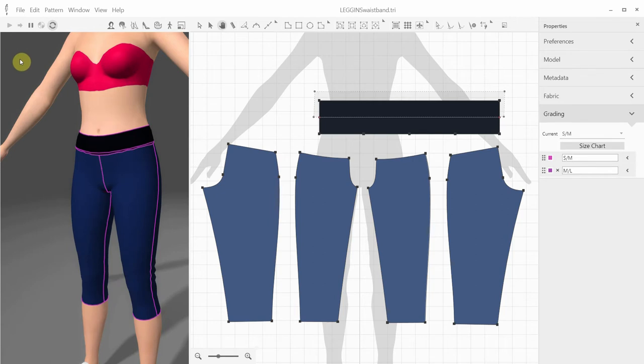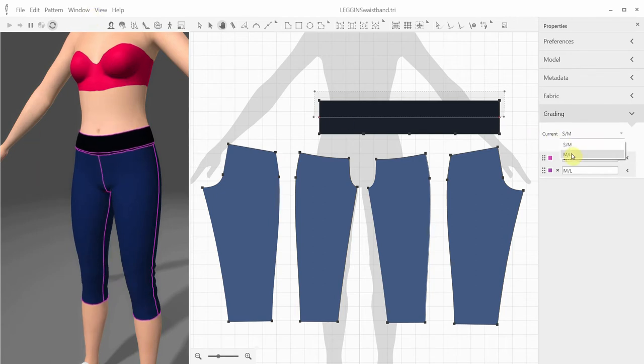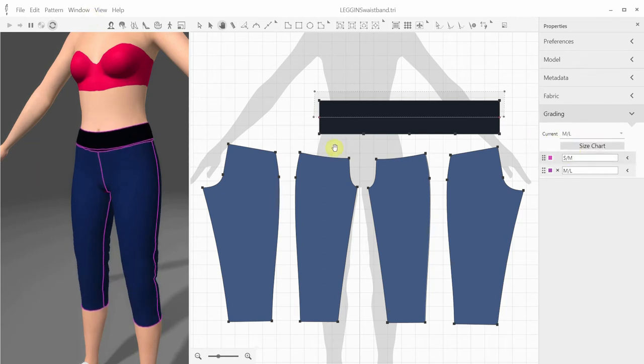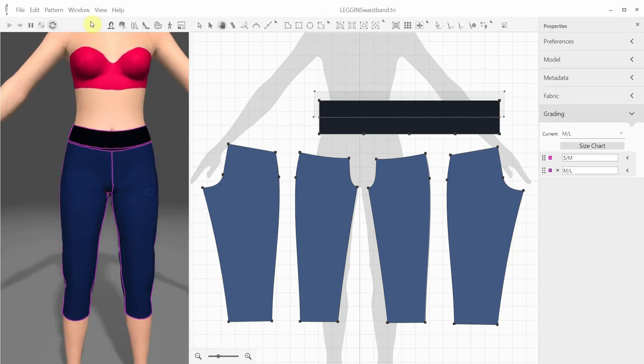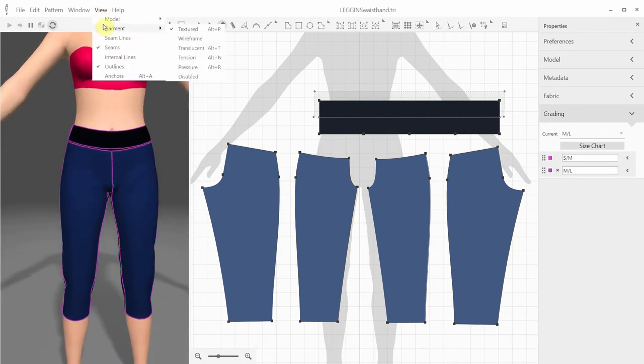After we've created the proper grading for these leggings, we can sew them together and see the difference between these two sizes. Or we can switch to the Attention Map mode and analyze whether the grading is correct for the avatar sizes.